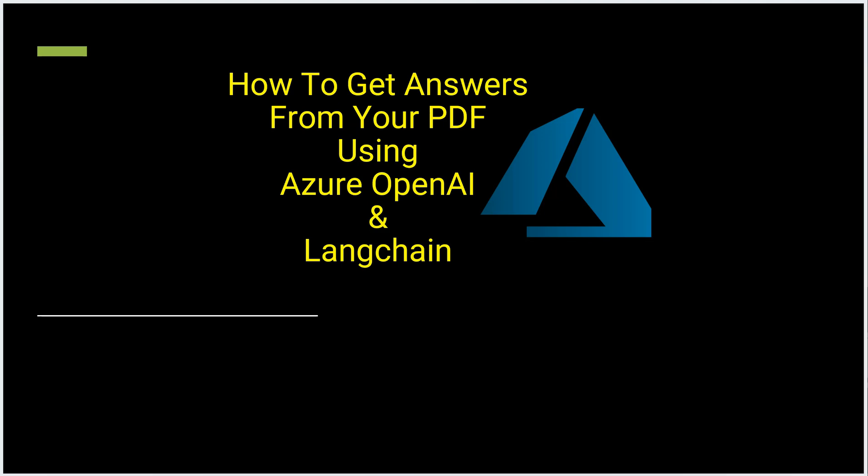Hello everyone, in this video I will show you how you can get answers from your PDF using Azure OpenAI. And here we will be using Python as a programming language and LangChain as a supporting framework, so let's get started.